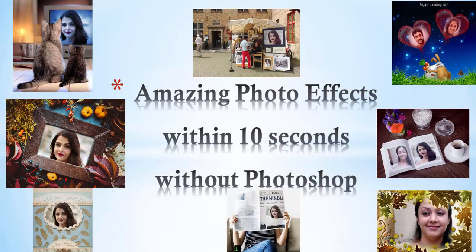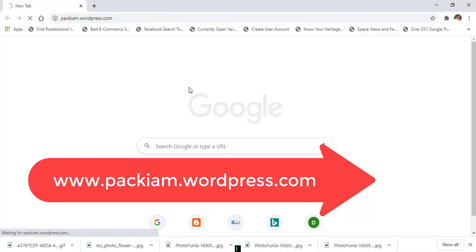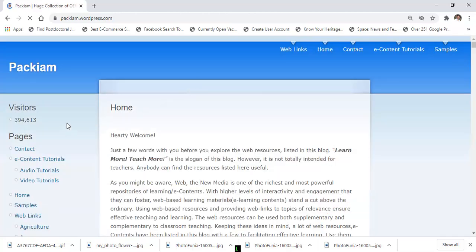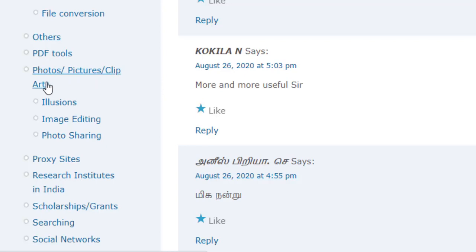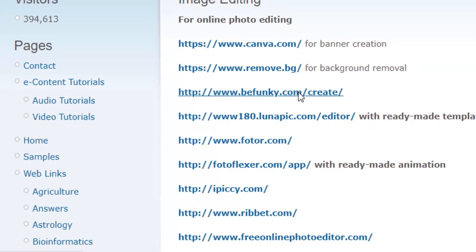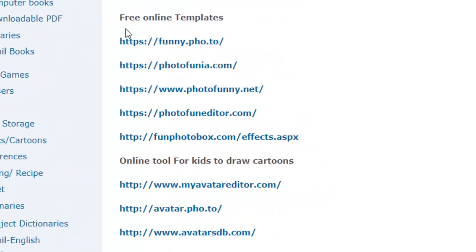Let us learn how to view amazing photo effects within 10 seconds with Photoshop. Open your browser and go to parkhin.wordpress.com. In this blog, under the heading 'Photos Pictures', click 'Bar' and go to 'Image Editing'. These websites will help you create amazing photographs and photo effects within 10 seconds.